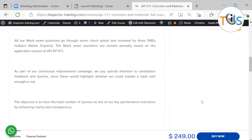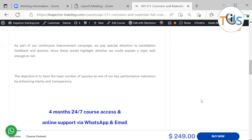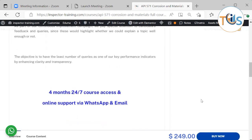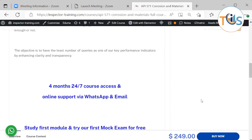As part of our continuous improvement program, we pay special attention to candidate feedback and queries, since these would highlight whether we could explain a topic well enough or not. The objective is to have the least number of questions and queries as one of our key performance indicators by enhancing clarity and transparency.